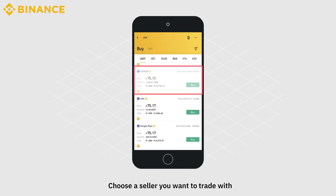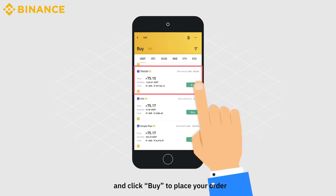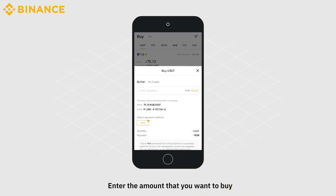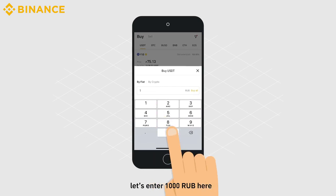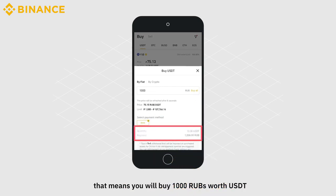Choose a seller you want to trade with and click Buy to place your order. Enter the amount that you want to buy. Let's enter 1,000 RUB here. That means you will buy 1,000 RUBs worth of USDT.